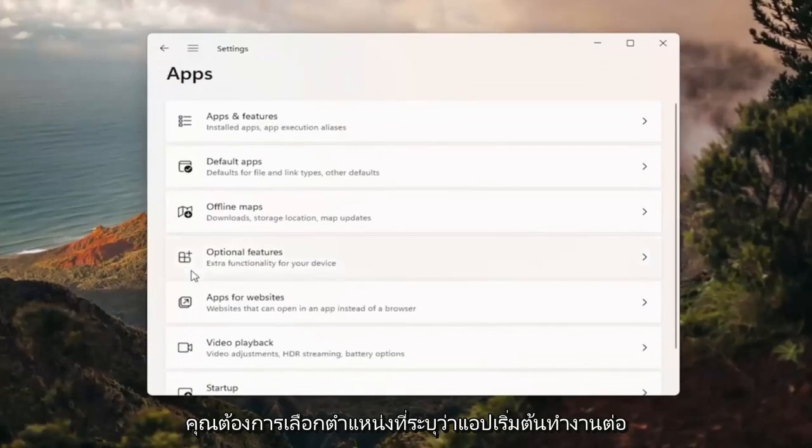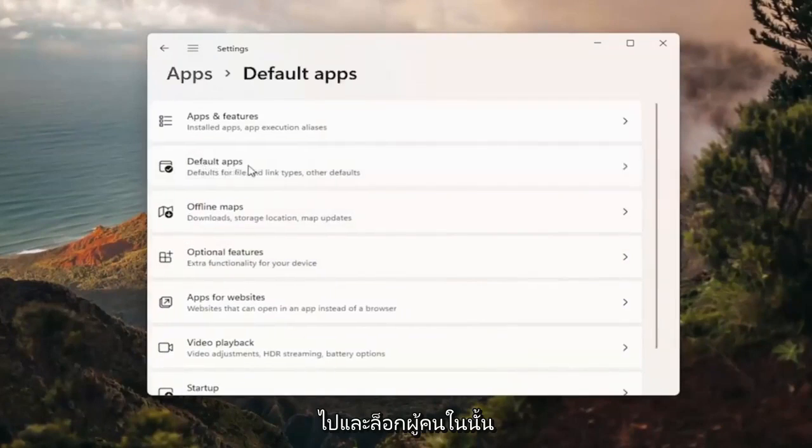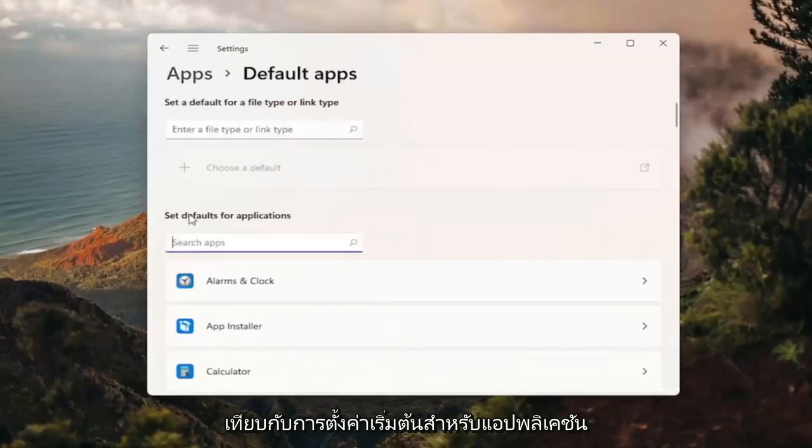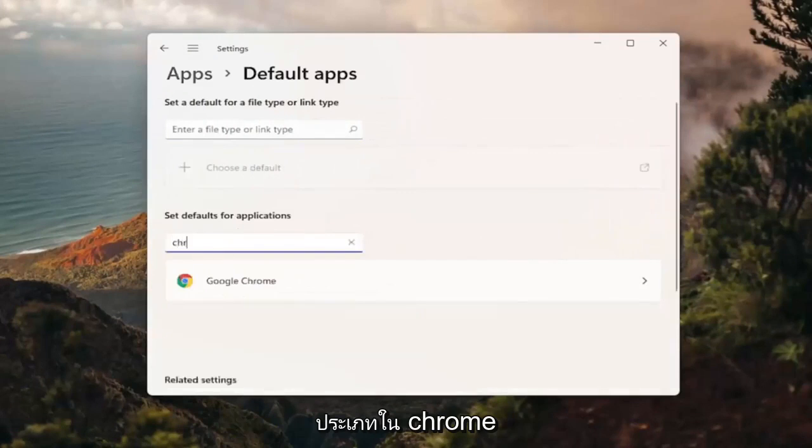You want to select where it says default apps. Go ahead and left click on that where it says set defaults for applications.